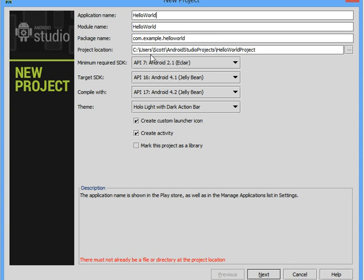Pay attention to the description at the bottom of this window. It will tell you about any errors that you have and give you an explanation of what the different fields are for.